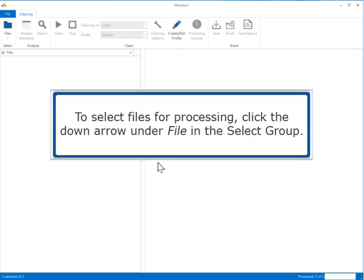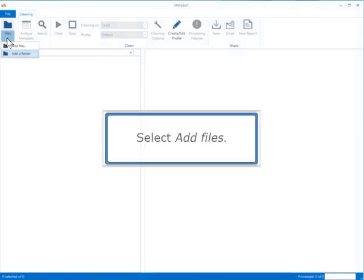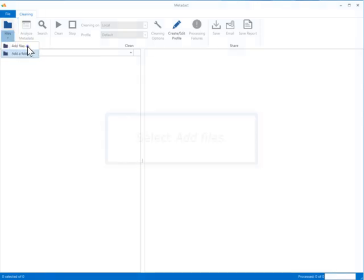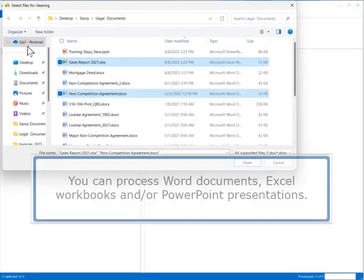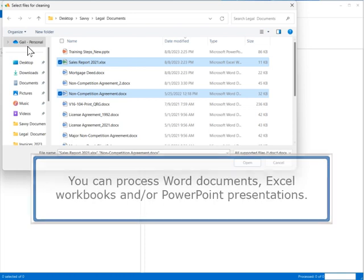To select files for processing, click the down arrow under File in the Select group and select Add Files. You can process Word documents, Excel workbooks, and/or PowerPoint presentations.